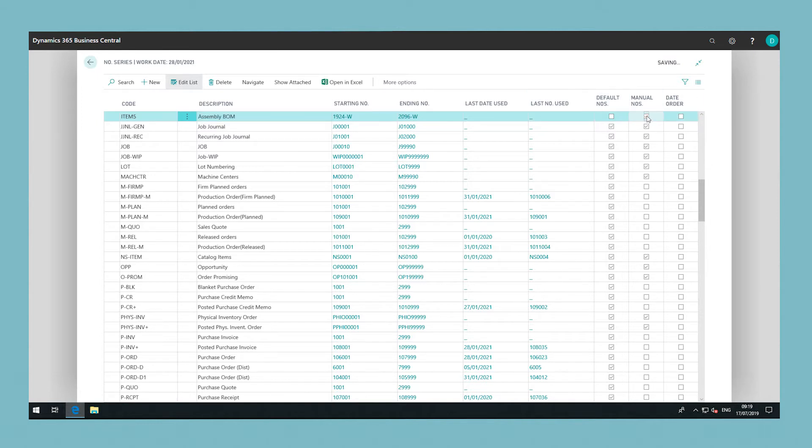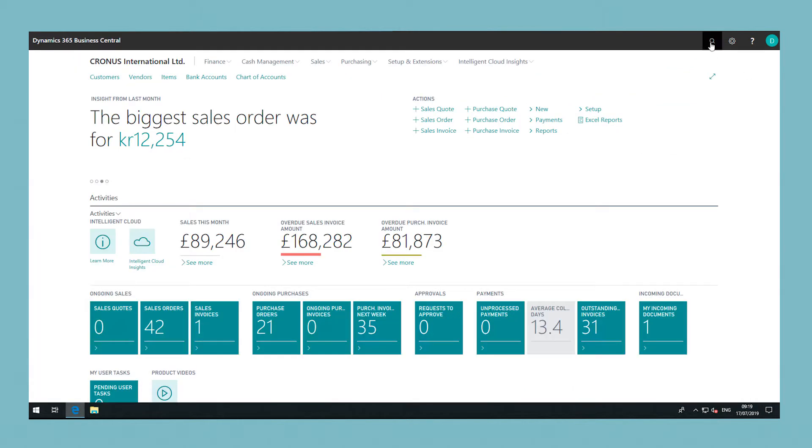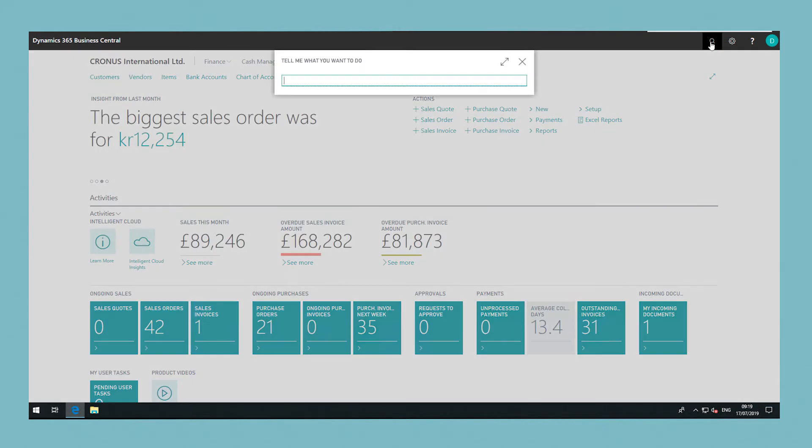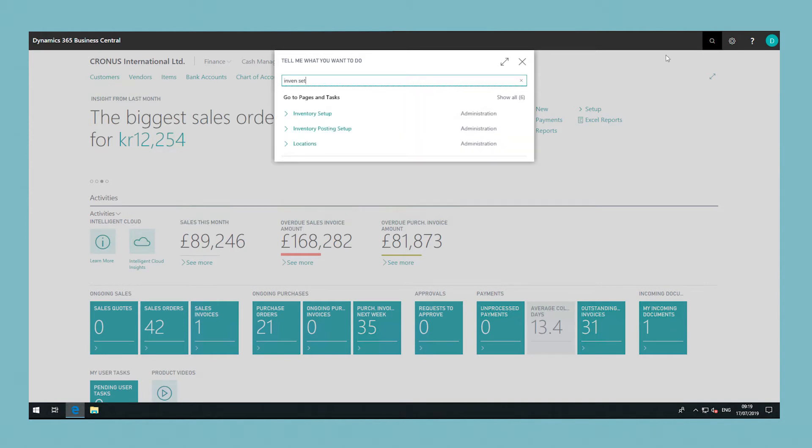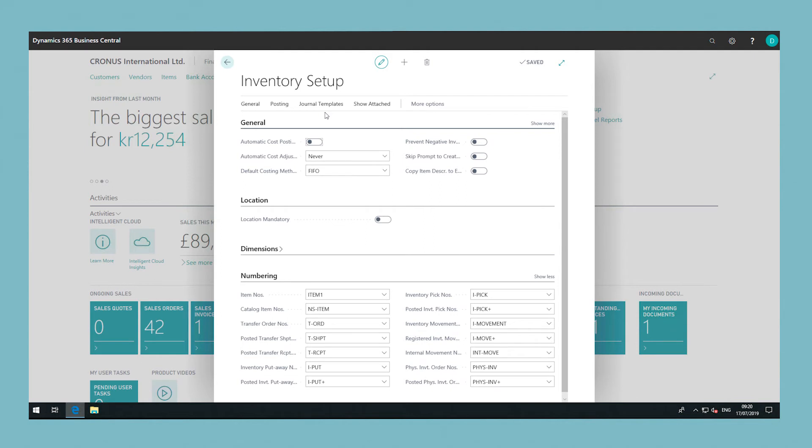After creating the number series, you can then assign it to be used. To do this, choose the search icon and enter 'inventory setup'. You will use a different setup window to assign your number series depending on what type of numbering you have created.